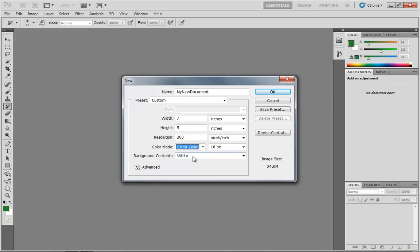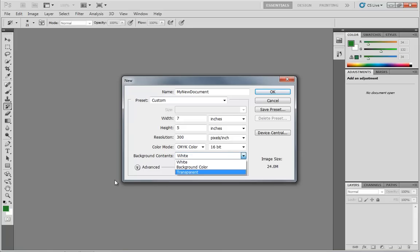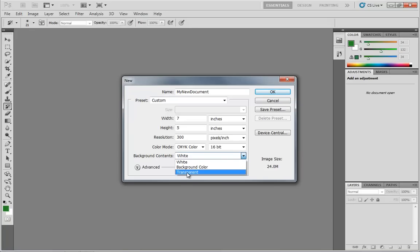Moving down from here, we have our background contents. This is basically what color your paper's going to be. Do you want it to be white? Do you want it to be whatever the background color is currently set to? Which in my case, if we look down here in the lower left-hand corner of the screen, my background color is white, incidentally, but if it was set to something else, it would take on that color. Or we can set the background contents to transparent, and that's kind of like working on a great big sheet of transparency film. And then you can just build up from there.